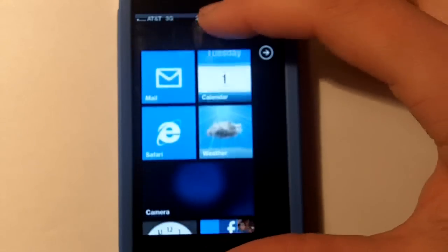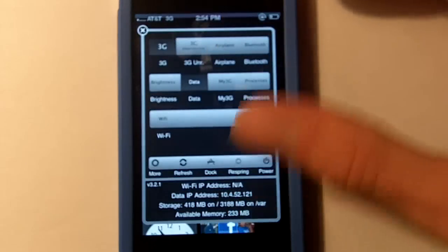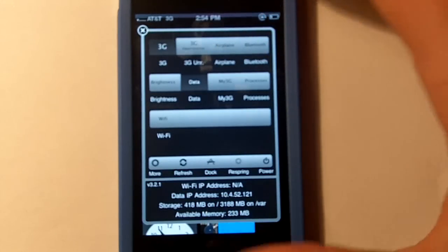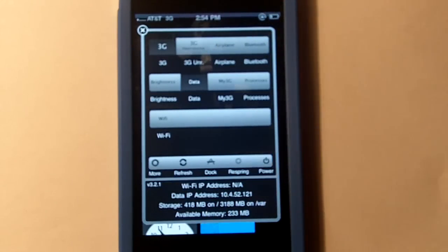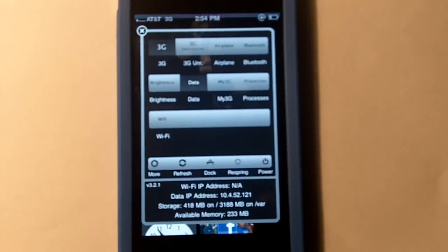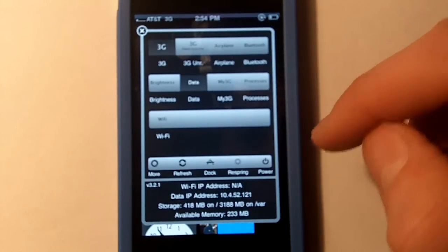What you're going to need to do is open SB Settings. If you don't have that, go into Cydia and search SB Settings. All the instructions will be on JailbreakNation.com. I made a post and this is just a video to accompany it.